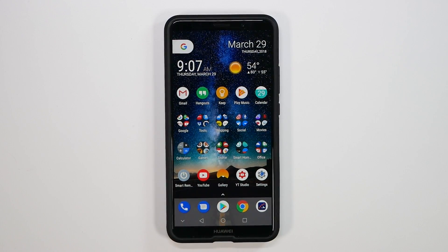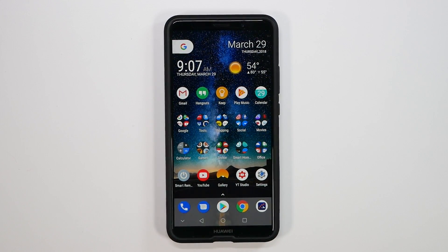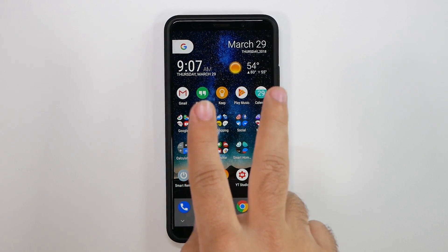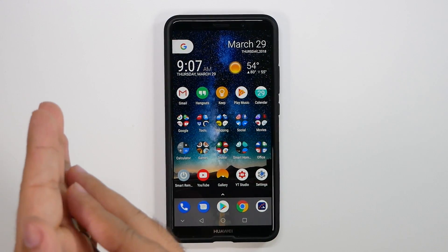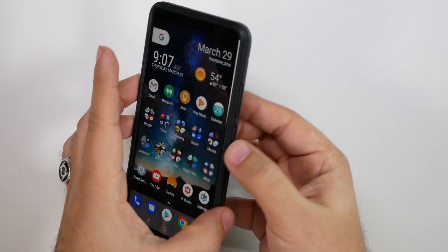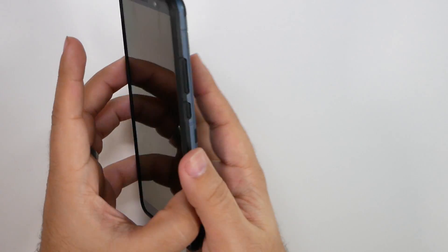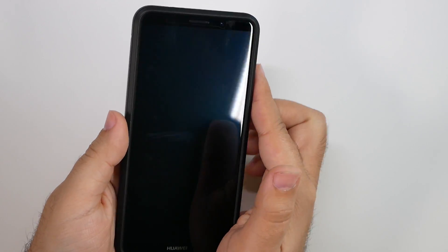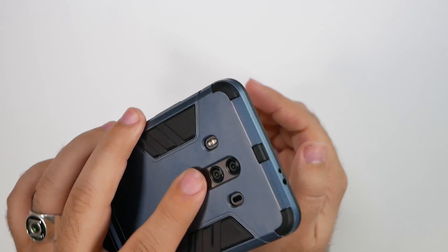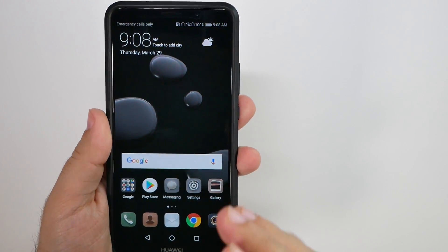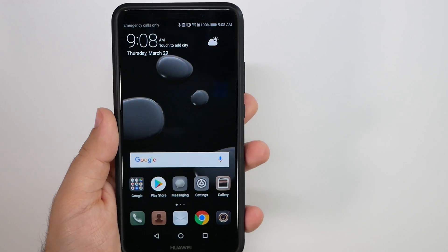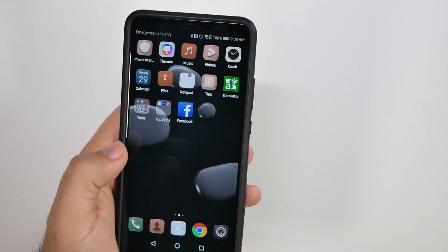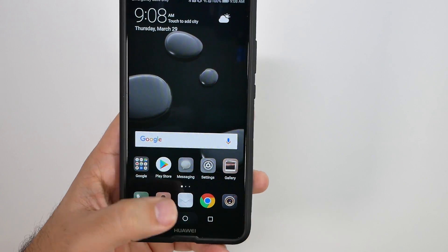Alright guys, so the first hidden feature for the Mate 10 Pro definitely has to be private space. Now, private space is essentially having two different phones with two different logins. So, depending on how you set up your phone, my regular login with this finger would be right here, and my secondary account would be with this finger right here.